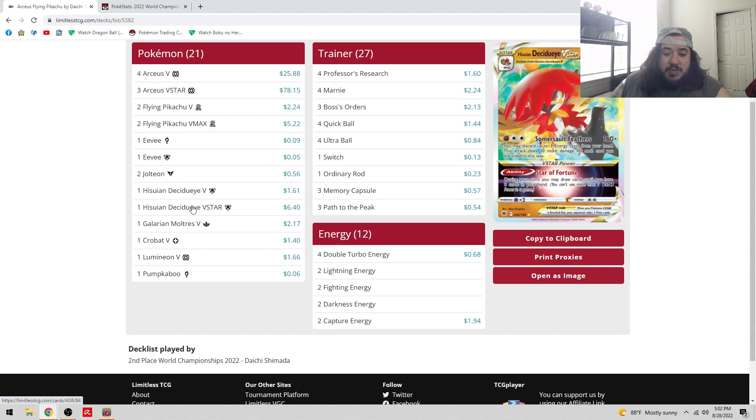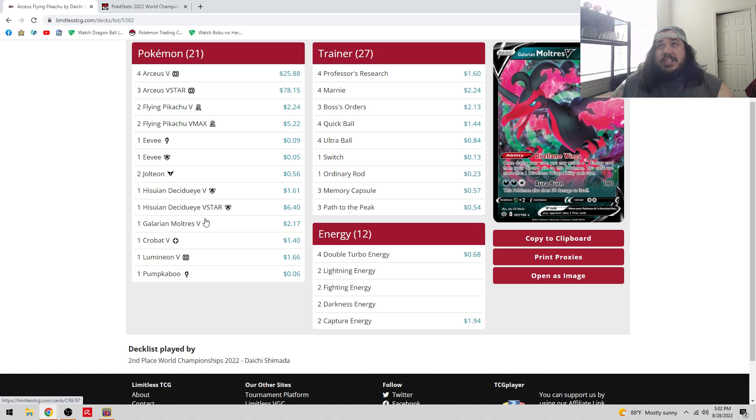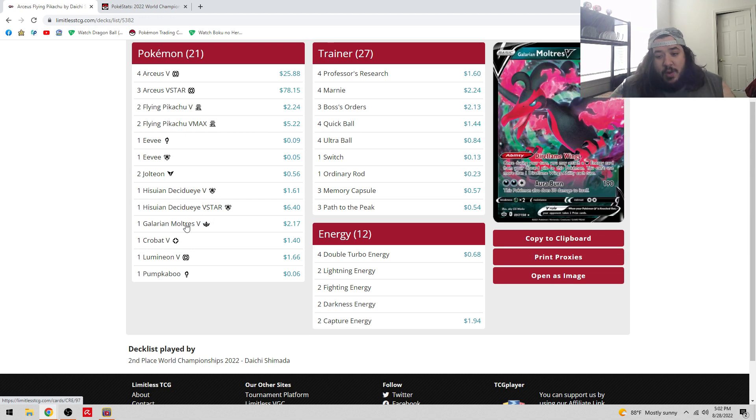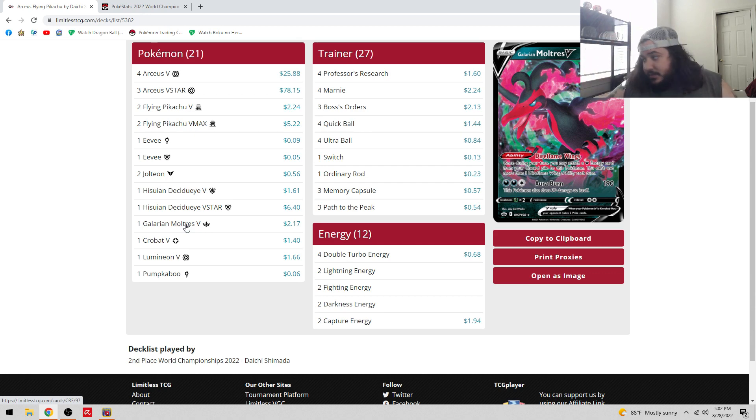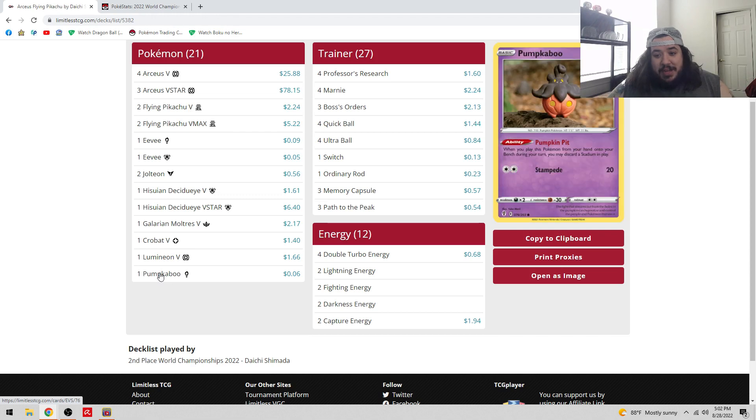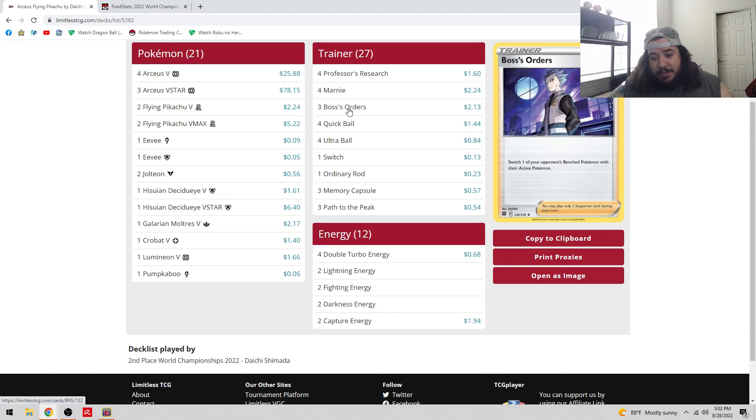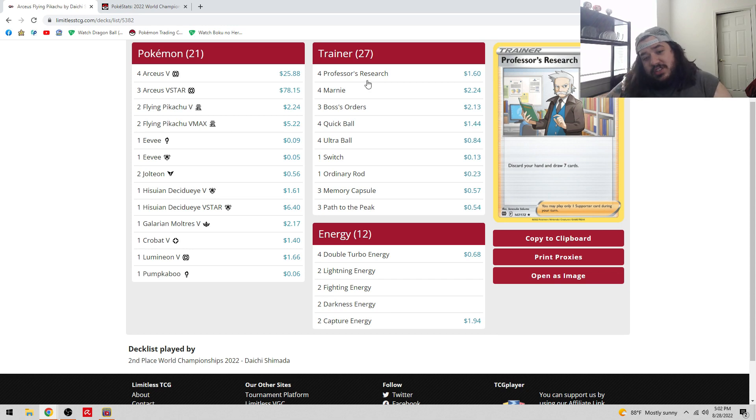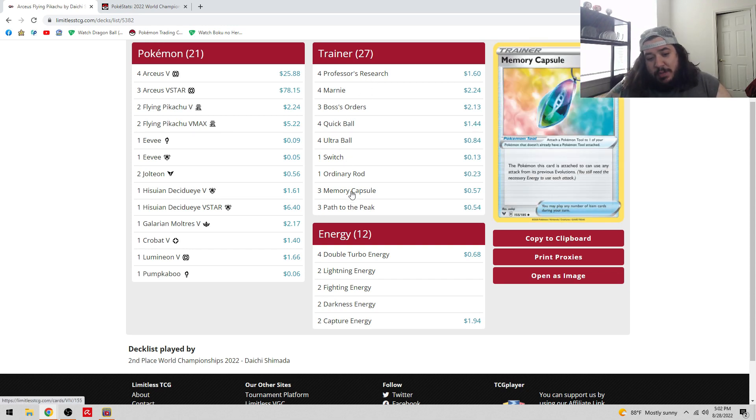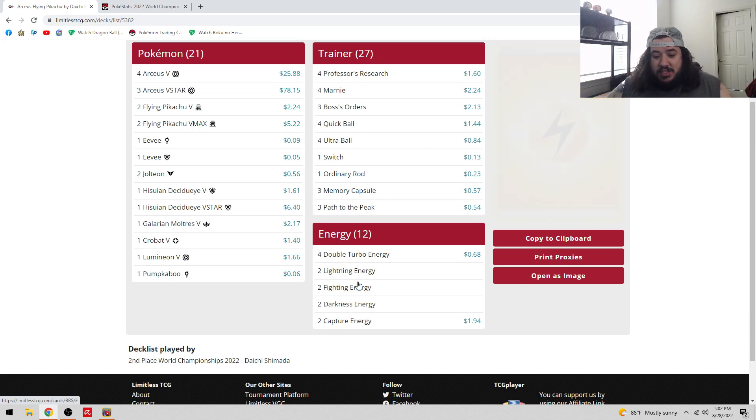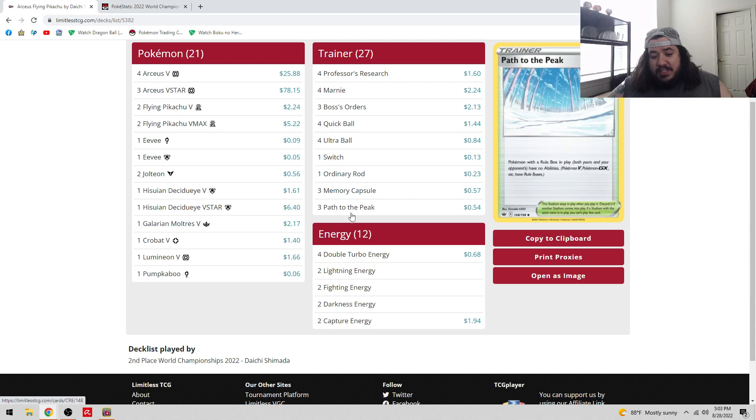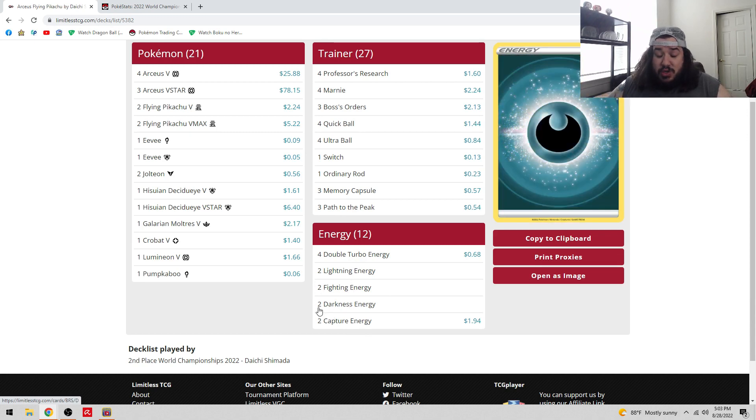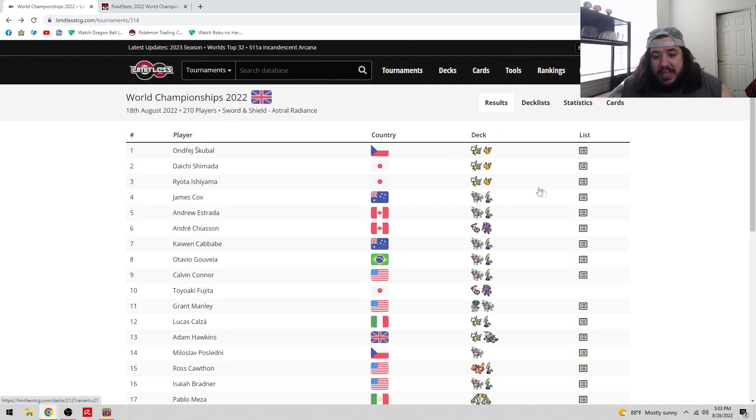Definitely a split of Eevee has a V-Star Search for three Pokemon V, and one Eevee with Resonant Evolution. Playing with one Decidueye is pretty neat, hit for weakness. One Galarian Moltres V for that good old Mew matchup. Crobat V and Lumineon, Pumpkaboo for research. Three Marnie, three Boss, four Quick Ball, four Ultra Ball, one Switch, three Memory Capsules, no Evolution Incense. Three Path to the Peak instead of four, playing Ordinary Rod to get back energies.